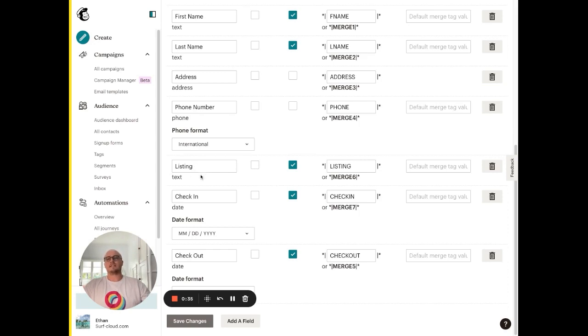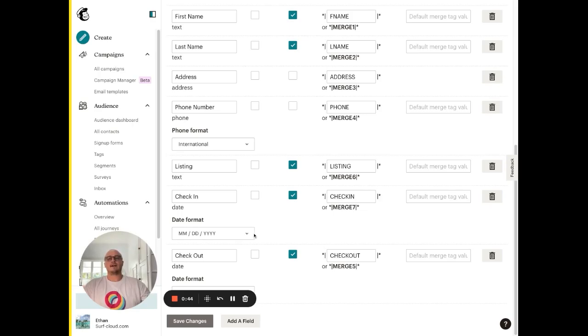So you can create a listing, check-in and check-out merge field and then you'll want them populated just like this with listing, check-in and check-out with the date formats here.